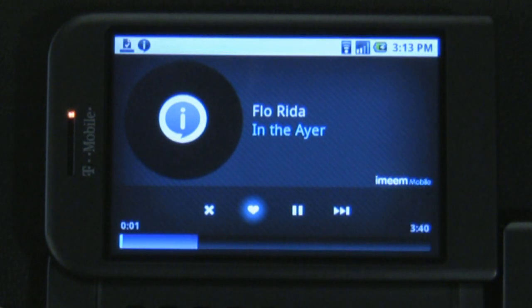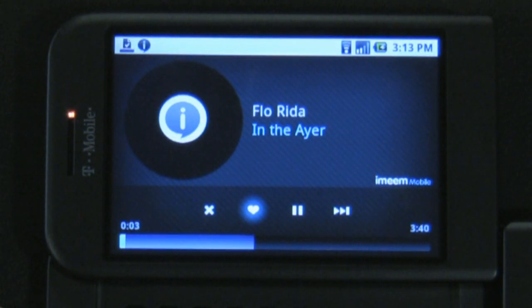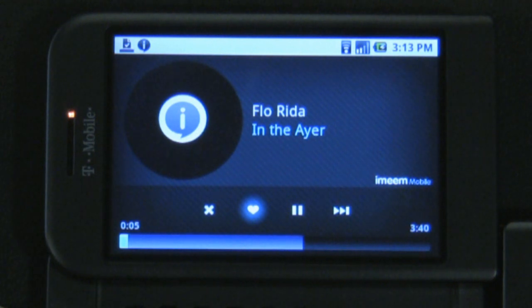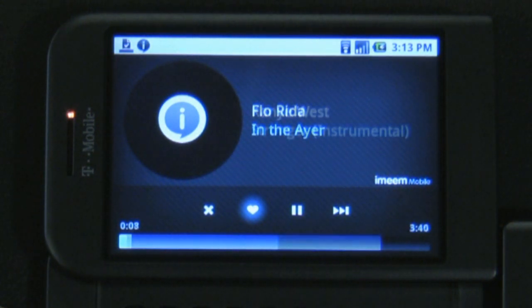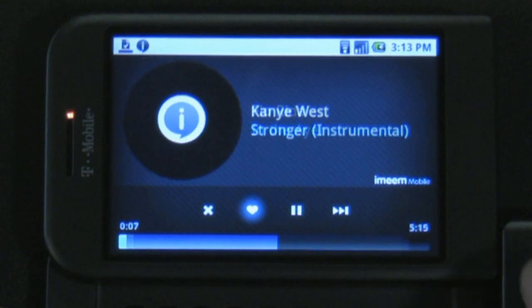Once you've registered, you're pretty much good to go. The app has several different panels for you to navigate through. They are Featured, Favorites, Recent, and Search.